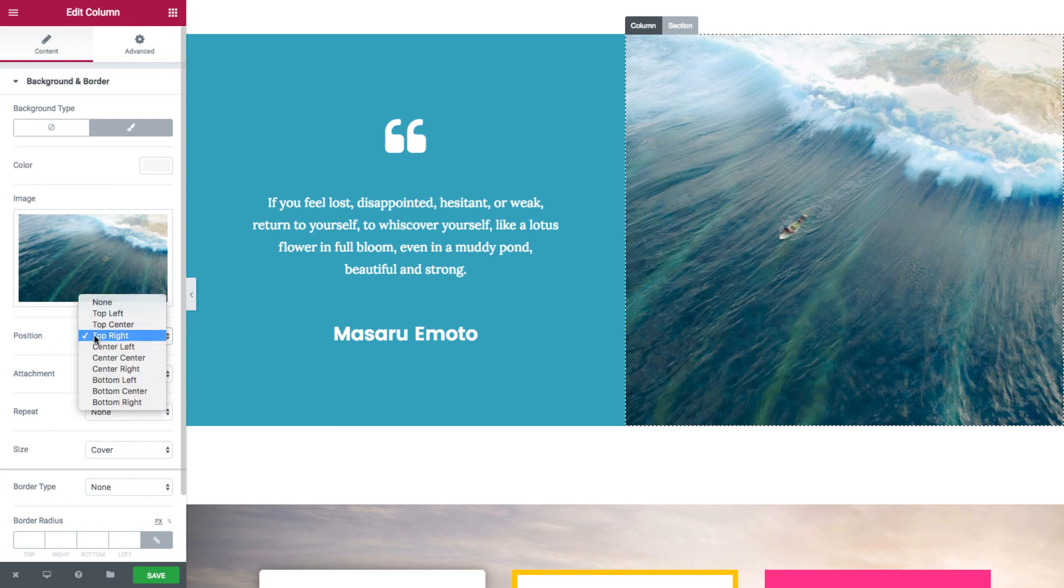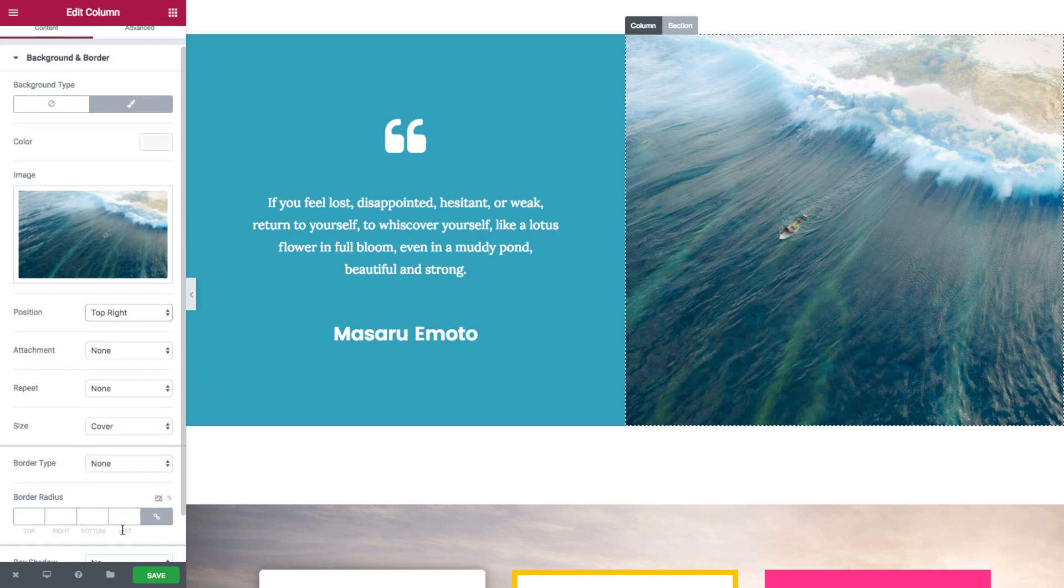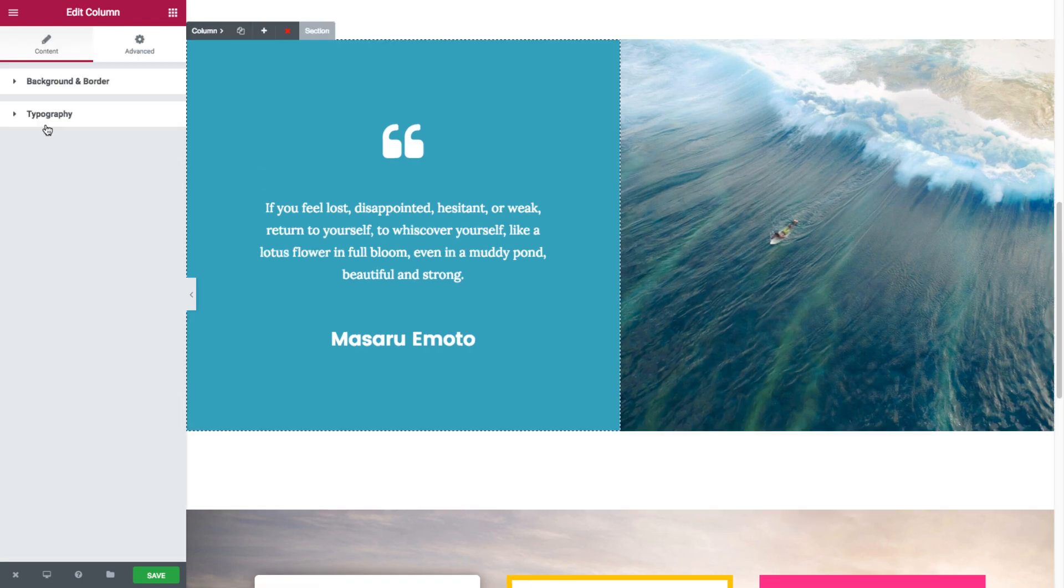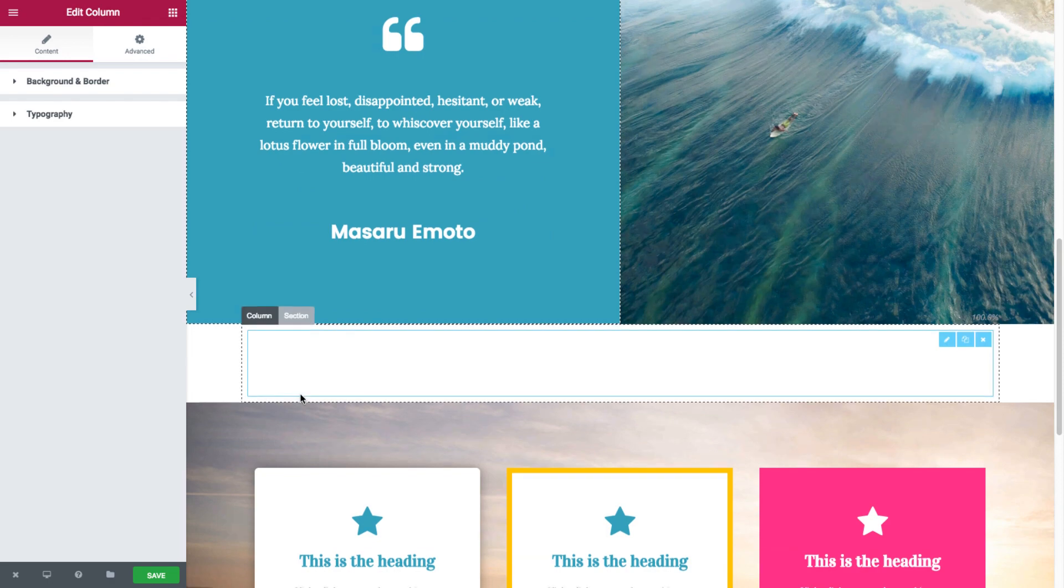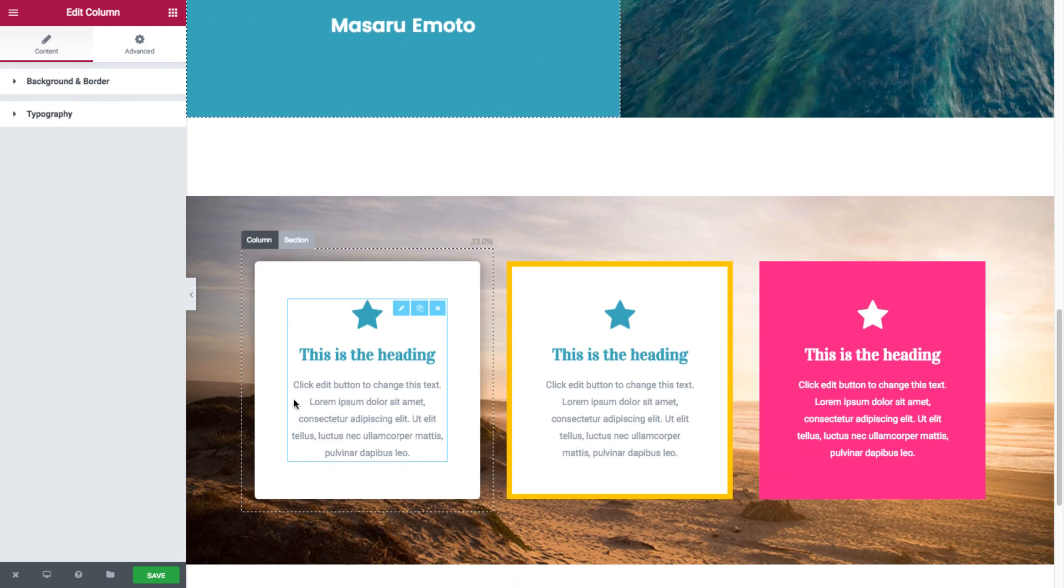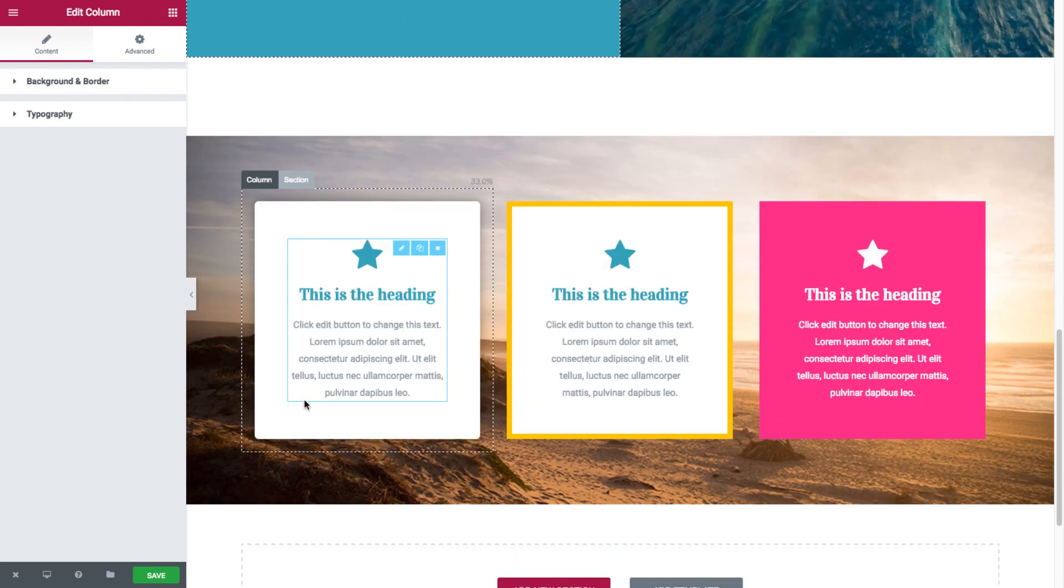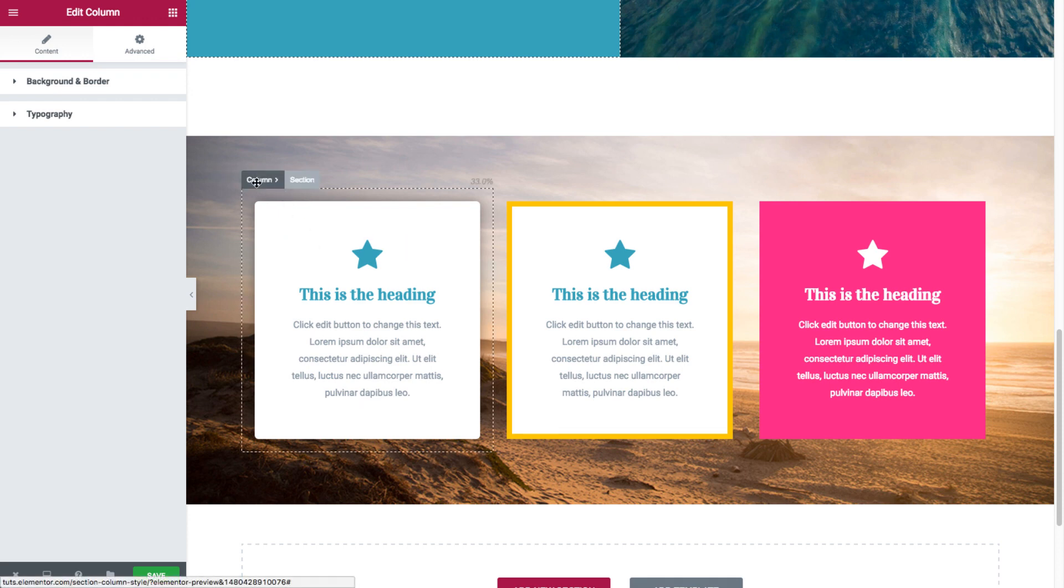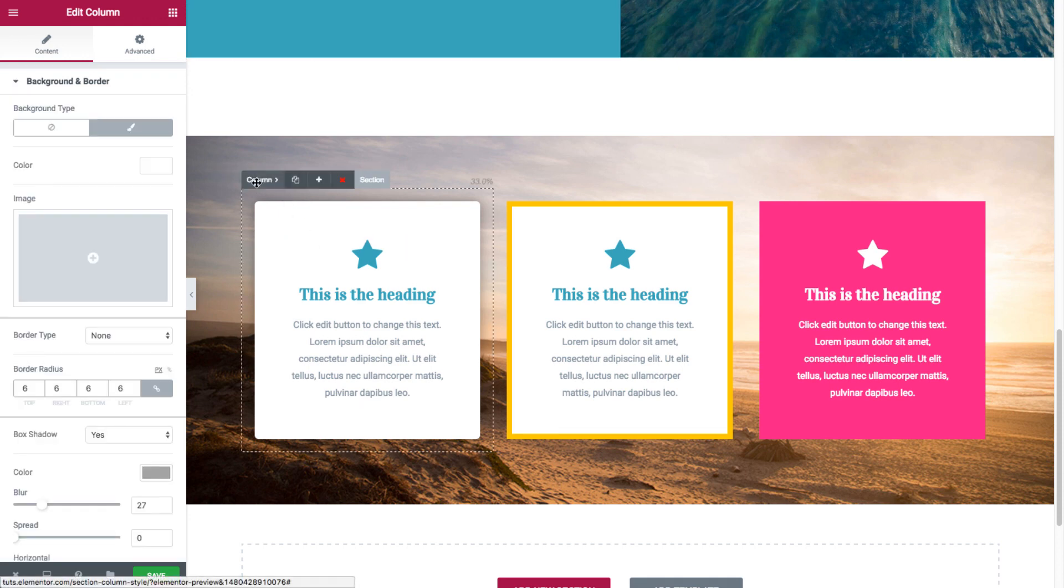See, top right in the position. And no border and no box shadow. Now if I head over to these columns, we'll just quickly go over each and every column and what we set for it. So in this column.